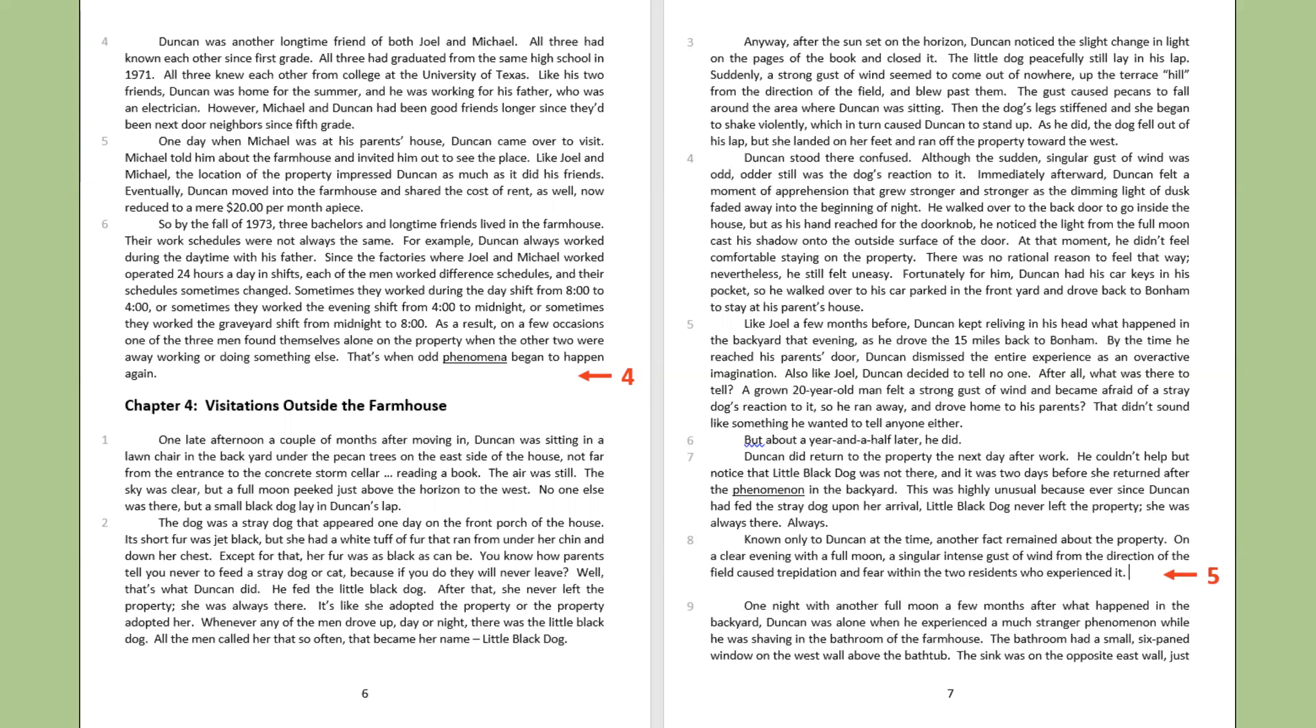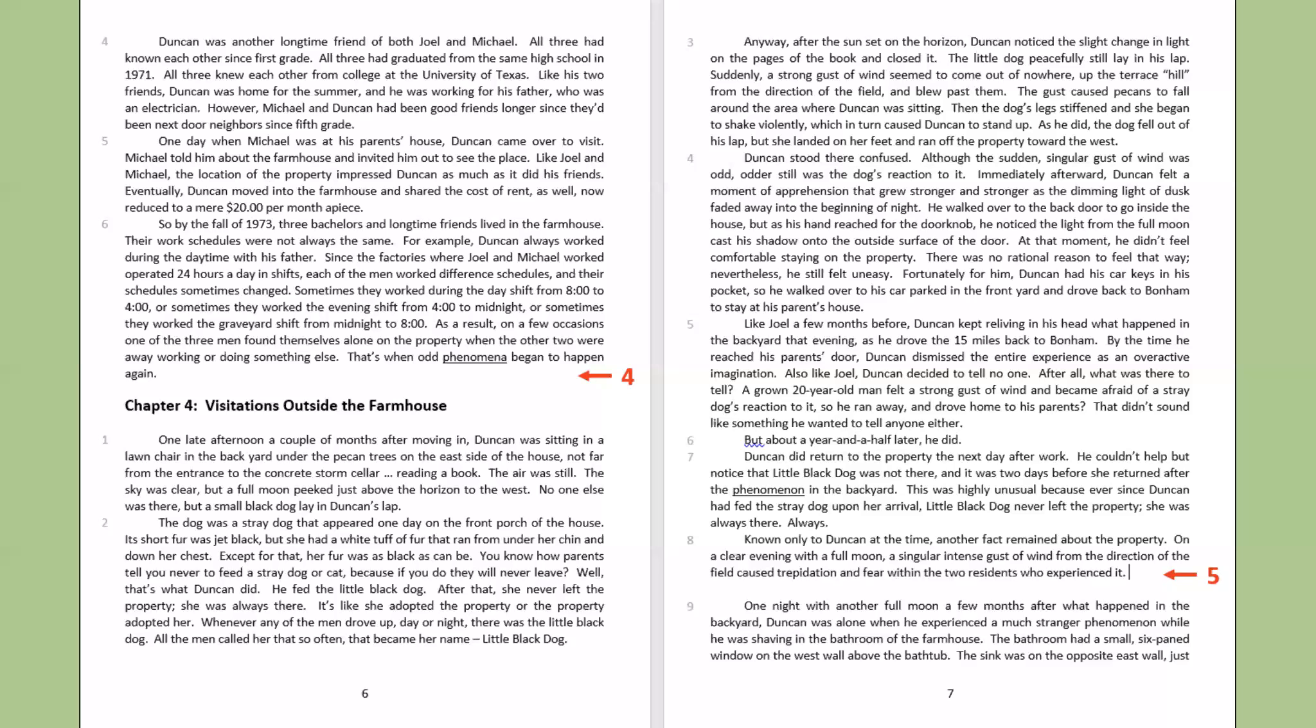It's like she adopted the property or the property adopted her. Whenever any of the men drove up, day or night, there was the little black dog. All the men called her that so often, that became her name. Little black dog. Anyway, after the sun set on the horizon, Duncan noticed the slight change in light on the pages of the book and closed it. The little dog peacefully still lay in his lap. Suddenly, a strong gust of wind seemed to come out of nowhere up the terrace hill from the direction of the field and blew past them. The gust caused pecans to fall around the area where Duncan was sitting. Then the dog's legs stiffened and she began to shake violently, which in turn caused Duncan to stand up. As he did, the dog fell out of his lap, but she landed on her feet and ran off the property toward the west.